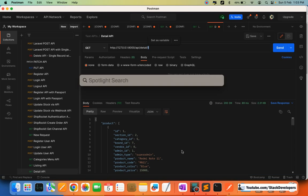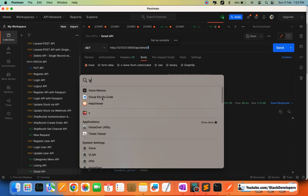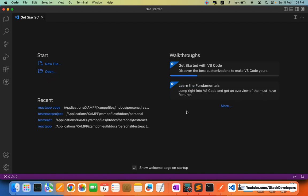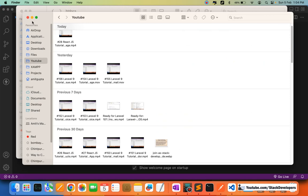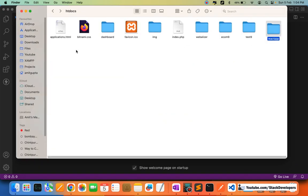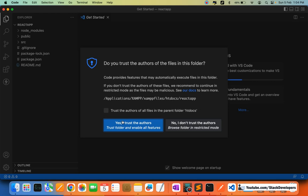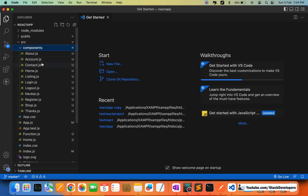I'm going to open VS Code where we are building our React code. I'll bring my project here, open it, and trust the author. Now I'm going to open the components folder — we are going to work on the listing component first.